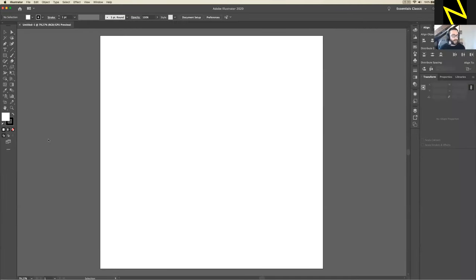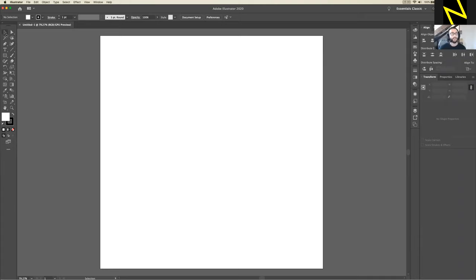Once that's loaded, you should have just an empty square canvas on your screen. If you're not very familiar with Illustrator, here's a quick walkthrough of the common tools we'll use. The first is the selection tool — the black arrow in the top left of the toolbar. A shortcut is pressing V on the keyboard. Whenever I say 'select something,' I mean use the selection tool.